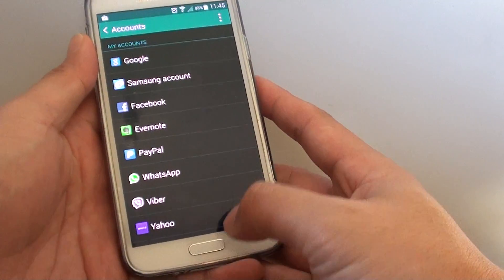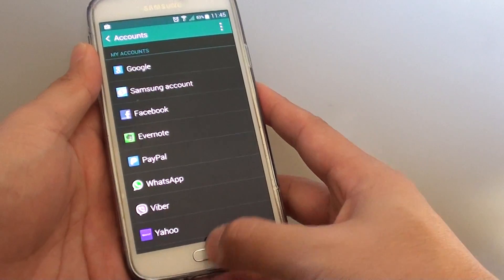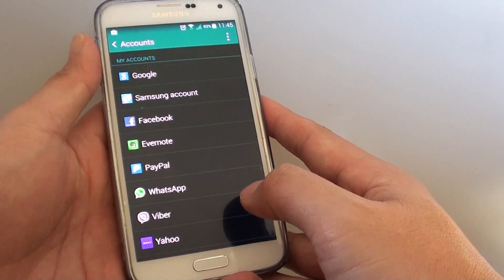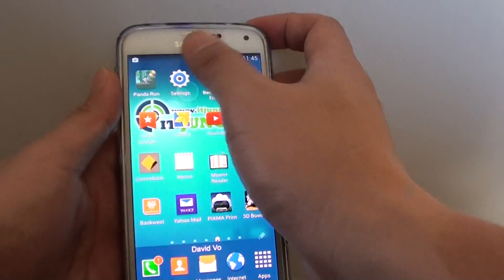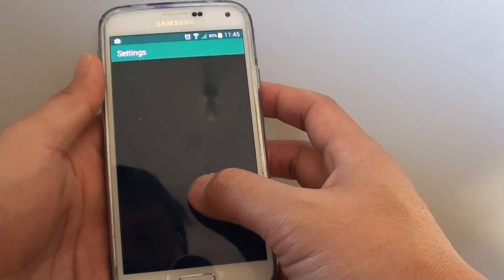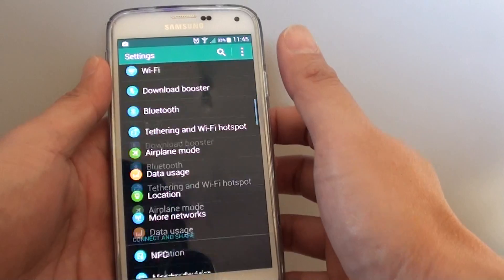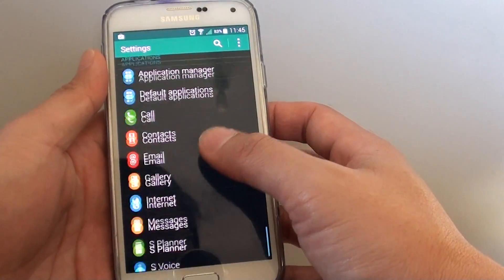Here first you need to press on the home button at the bottom to go back to the home screen, then tap on settings. In settings scroll all the way down.